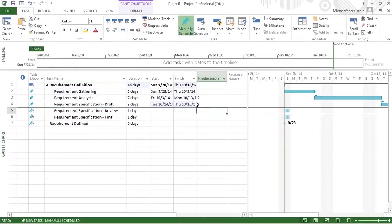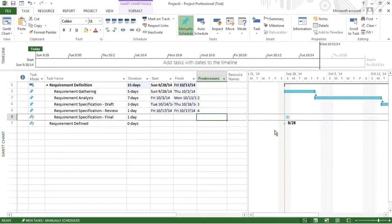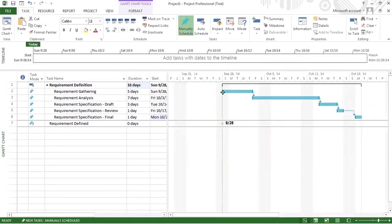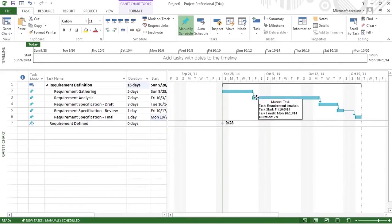There is another way: you can just put the number of the predecessor and all tasks get linked. As you can see in your Gantt chart, all the requirement-definition-related sub-tasks are dependent on each other. The relationship is finish to start — the first task finishes, then the second task can be started. There is no overlap shown here.